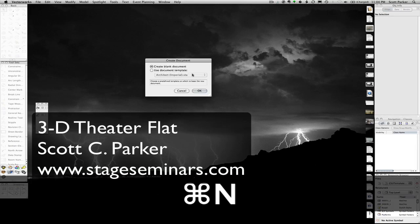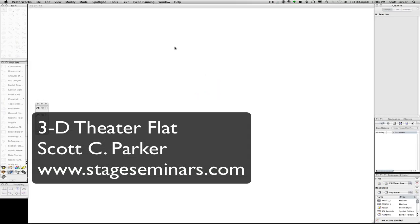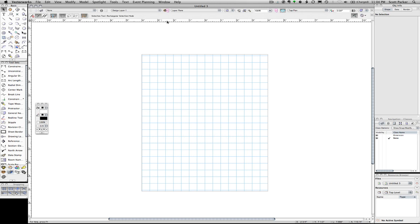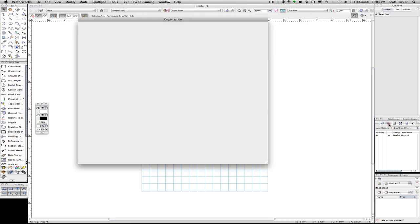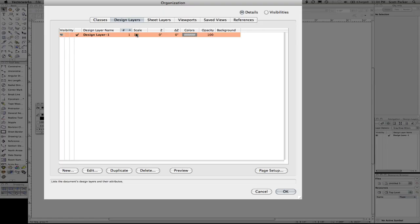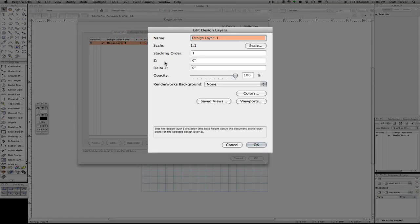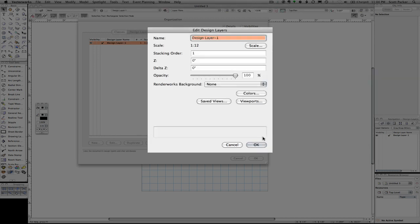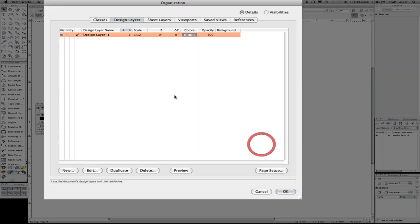Opening up a brand new drawing, we're going to set ourselves up to draw a basic three-dimensional flat, four-way flat. We're going to start by making some custom changes. We're going to make our layer one in scale.